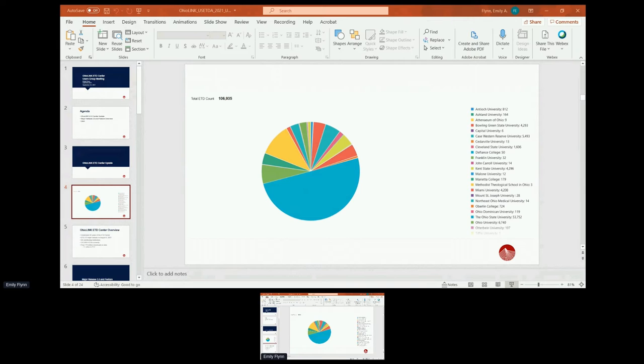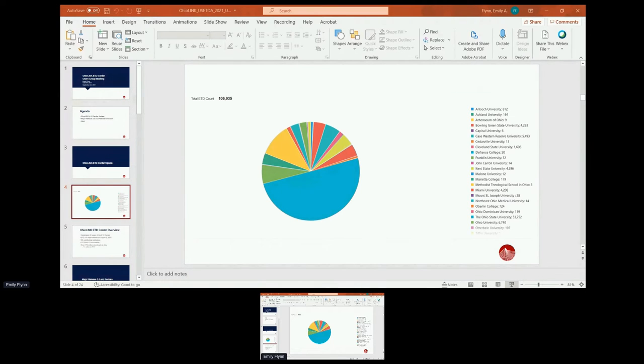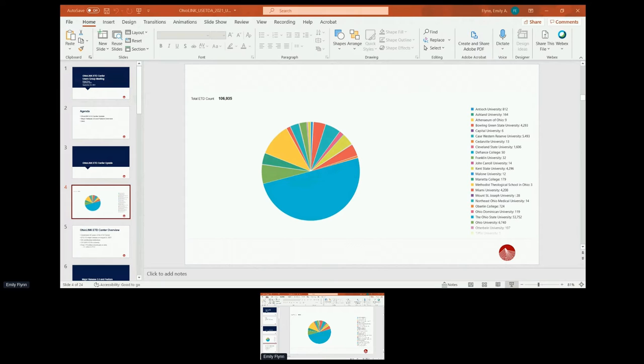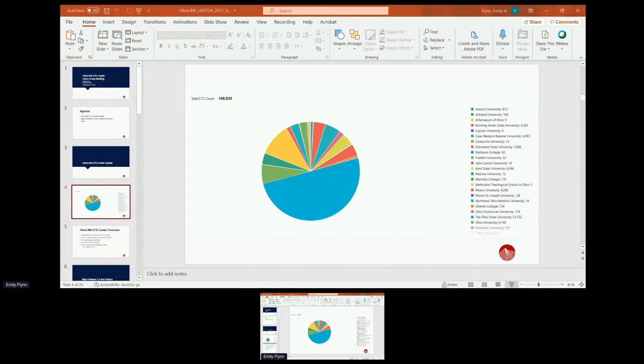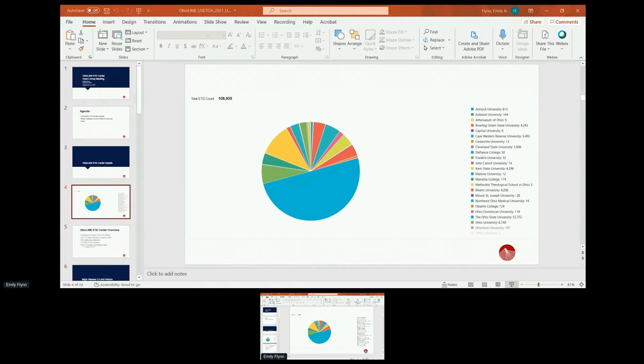Going through the bullet points, we have 36 contributing institutions to the OhioLink ETD Center. They're all OhioLink members. We're an academic library consortium and OhioLink has over 100 members itself, 36 of whom have decided to use the ETD Center and contribute theses as well as dissertations to our open access system. Currently, we have 107,000 ETDs and over 110 million downloads to date. And in fiscal 21 alone, there were over 11 million downloads.